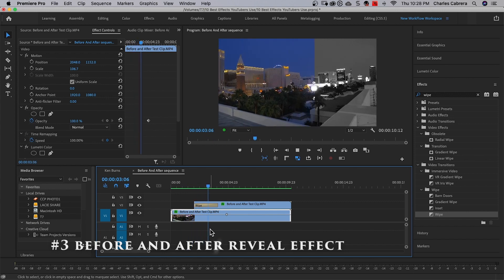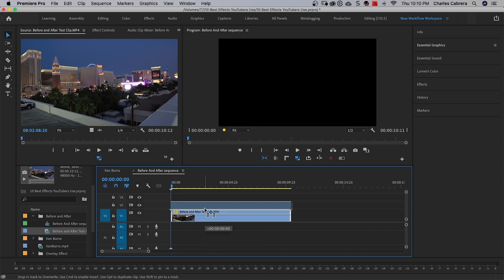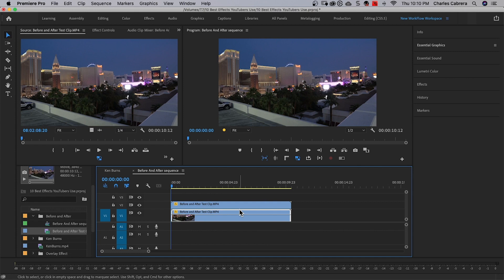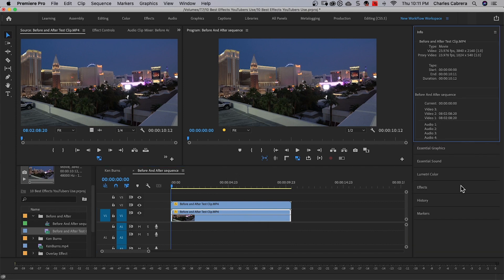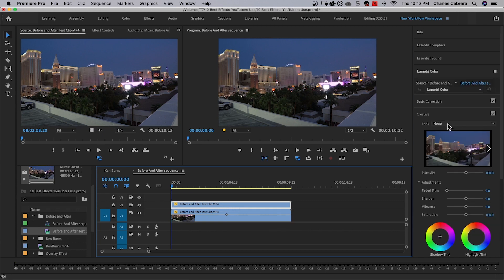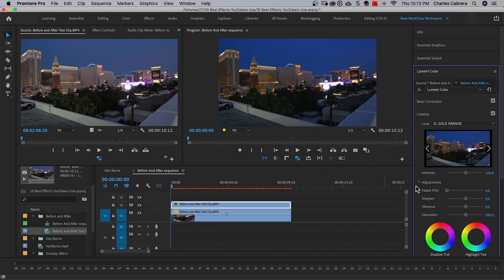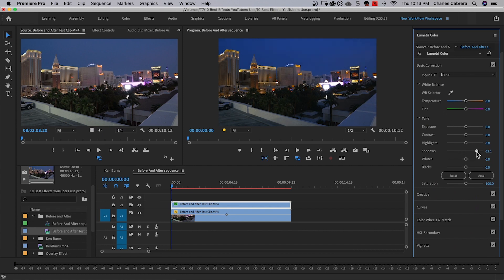Here's what our before and after example would look like. With the before and after effect, you're basically going to be utilizing layers. This clip is going to be the before clip, and we're going to make a copy of it and put that above it for the after clip. Select this clip, hold down Alt or Option, and drag up — and there is my copy. So the after clip is going to be different than the original. I'll go to the Lumetri Color panel, making sure I'm on the top layer — that is my after — and I'll come up to Creative Look and find SL Gold Orange. Apply that to the top layer and adjust the shadows and highlights.